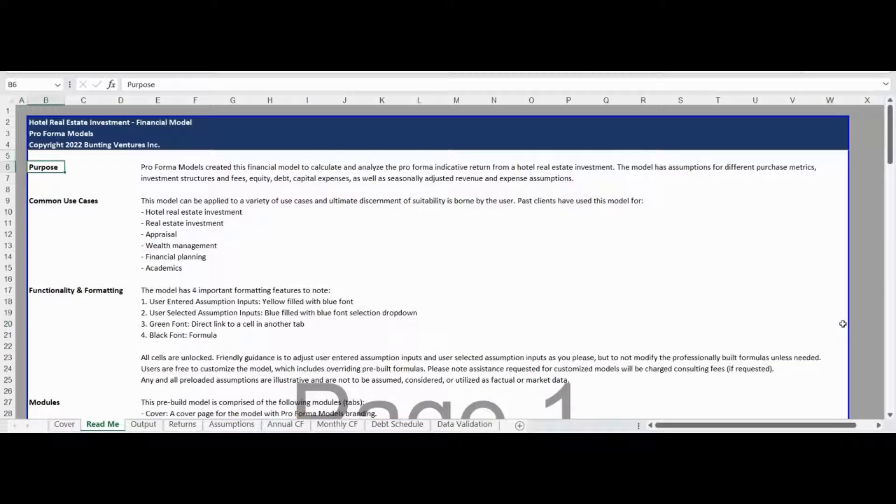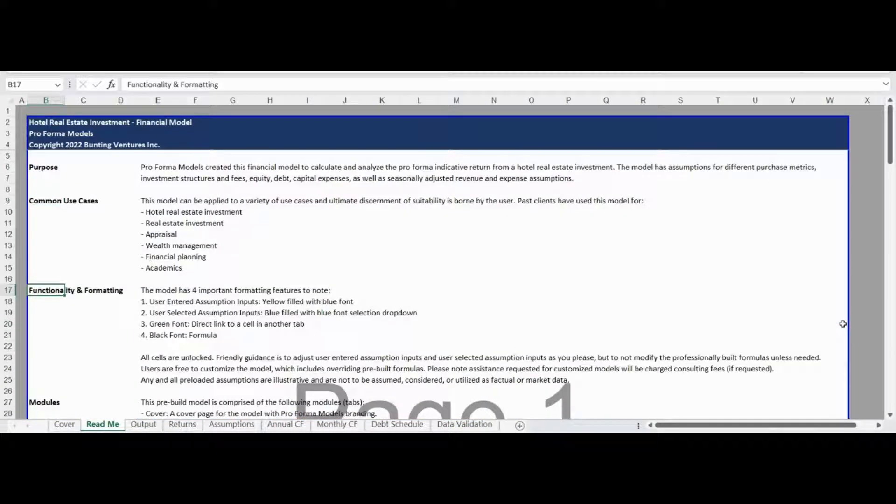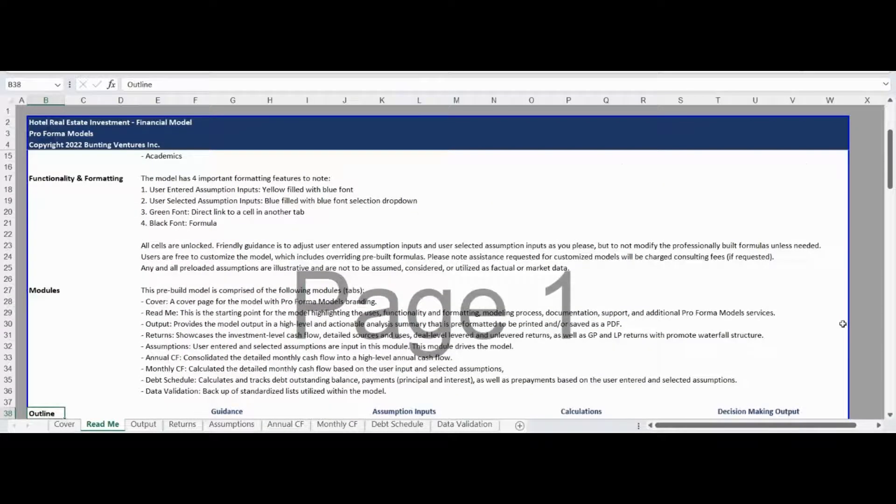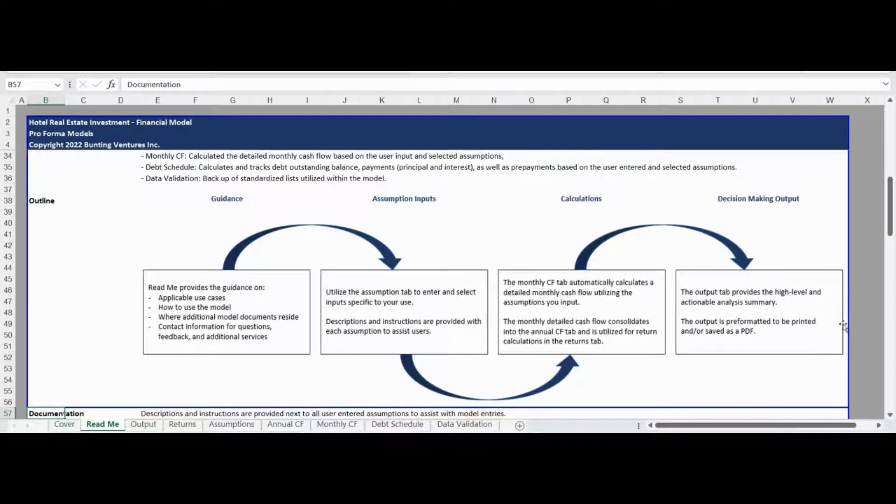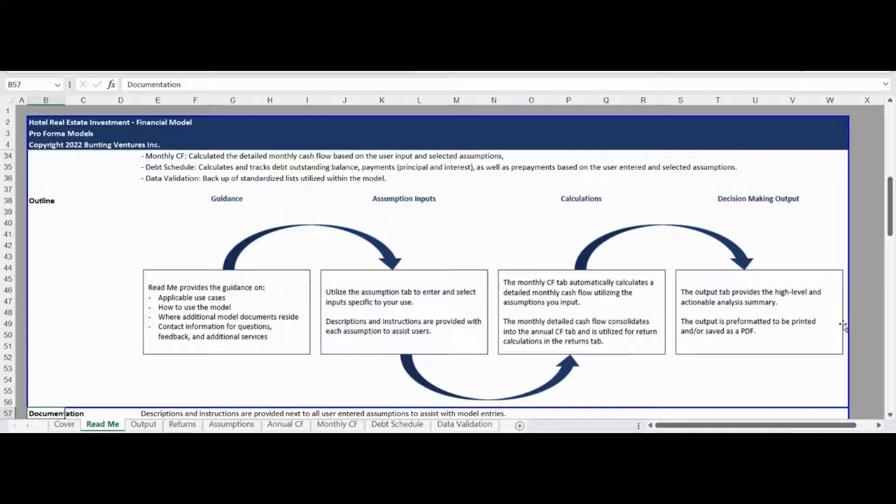The ReadMe tab states the model purpose, highlights common use cases, and provides an overview of functionality, formatting, and all of the unique modules within the model. This tab also provides additional documentation, contact information, and a summary of additional products and services available from Proforma Models to support your analysis needs.